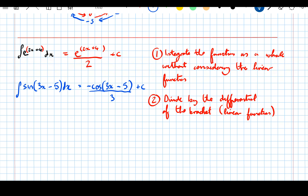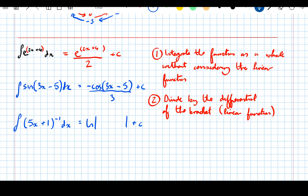Let's do the integral of 5x plus 1 to the power of minus 1 dx. The integral of something to the power of minus 1 is log of the modulus of that thing, plus c, and then divide by the differential of the bracket, which is 5. So the answer is log of the modulus of 5x plus 1, over 5, plus c.